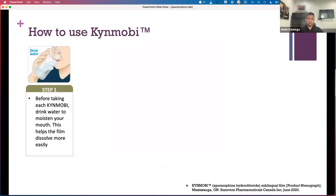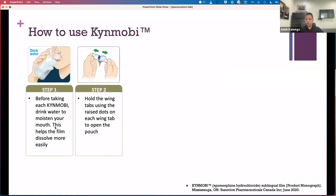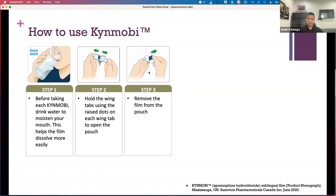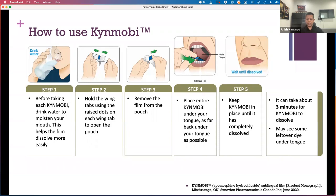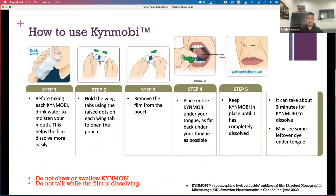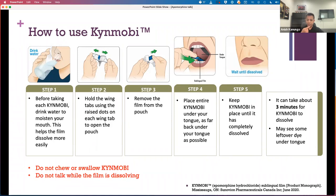With respect to how to use Kinmobi: before you start, drink some water to moisten your mouth and swallow a few times to get all the saliva down. Open the tin foil wrapper and remove the strip from the pouch. Place it under your tongue as far back as possible and keep it there for three minutes to allow it to completely dissolve. After it's dissolved, you may notice a little bit of green dye left on the base of the tongue, which will go away after a few more minutes. It's really important that you don't chew or swallow Kinmobi, as that would allow it to go down to the gut and you'd feel nauseous. And don't talk while the film is dissolving, as that can induce more saliva production.